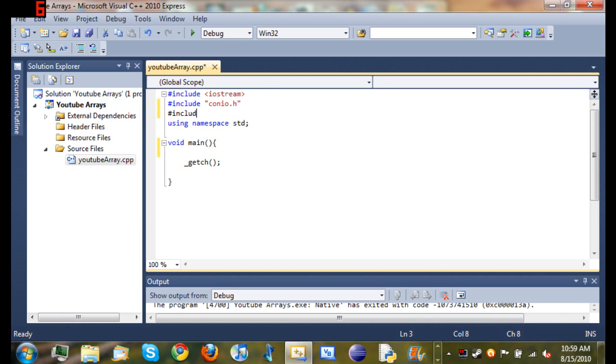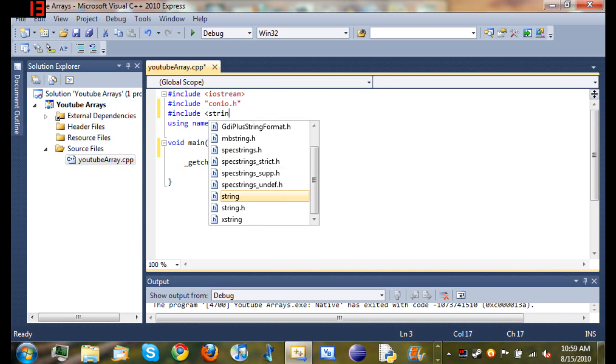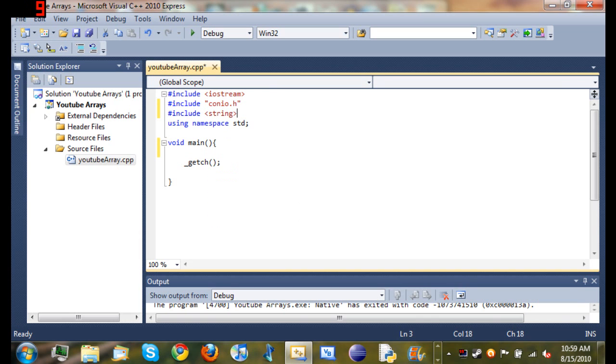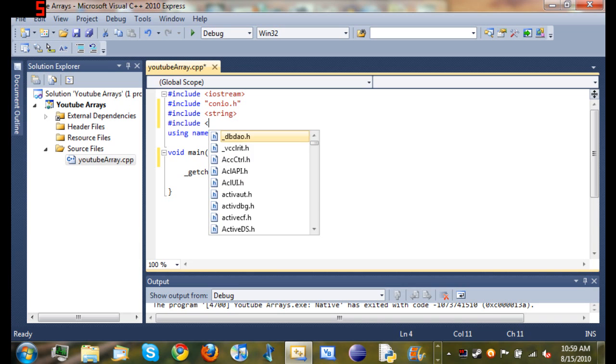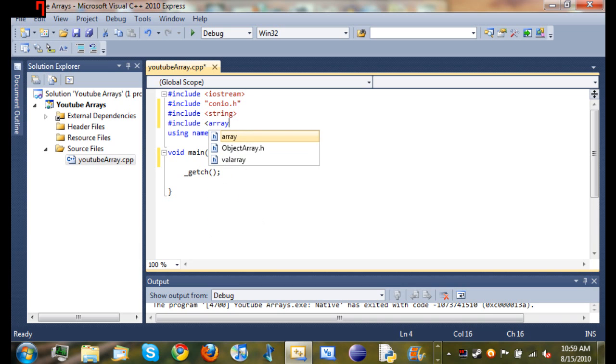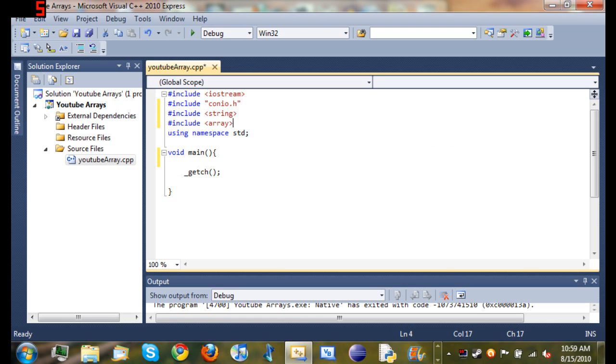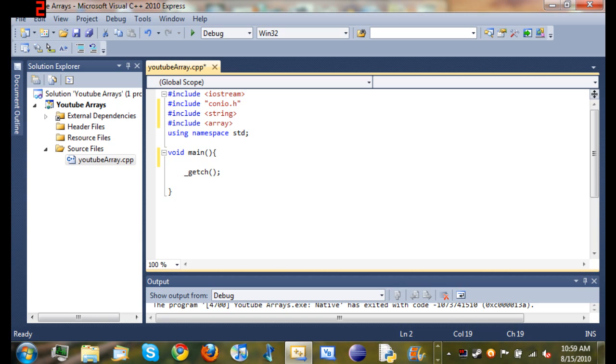To start off, we are going to have to pound include string because we are going to be using strings, and pound include array. This is like the third time I have recorded this tutorial because I didn't know that you had to pound include array. Because last time I did it, I was using Visual C++ 2008, and in that, you don't have to include array. It is just automatically there. Now that we have included our string and array, we are going to go ahead and declare our array.